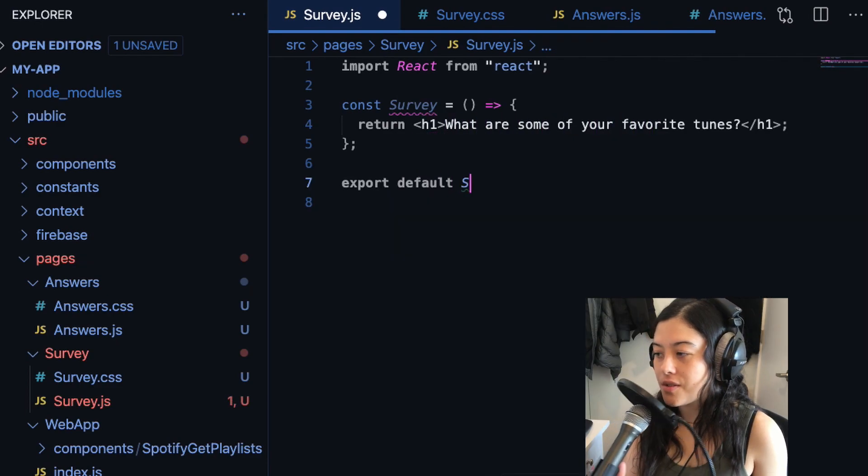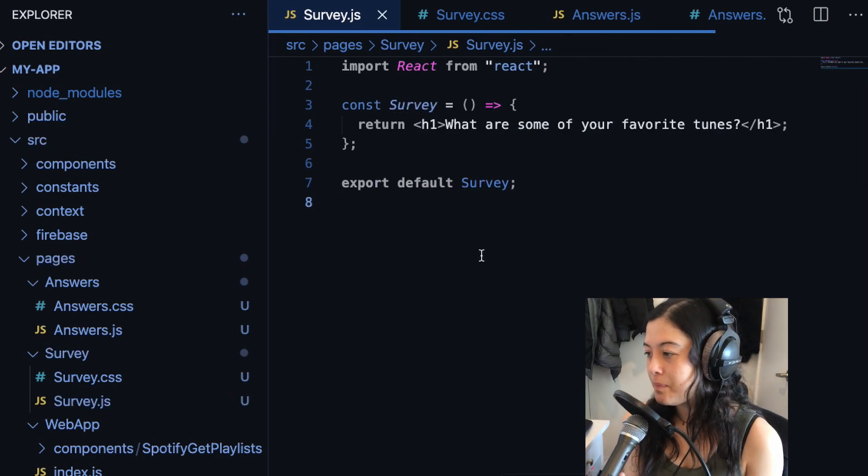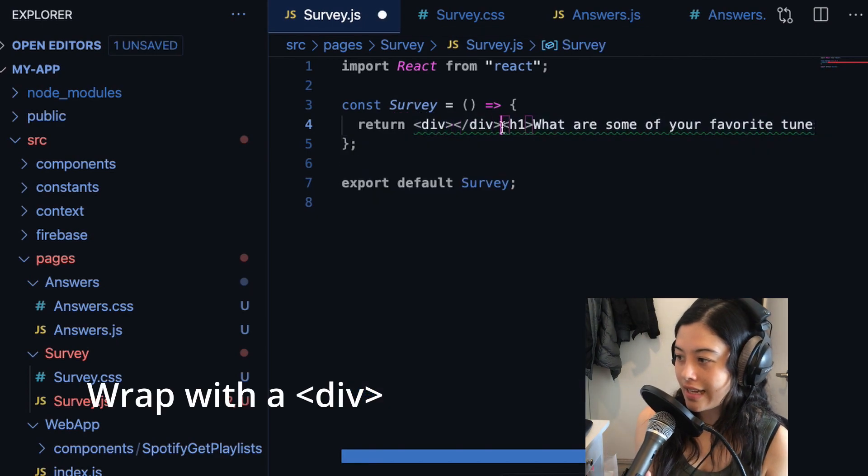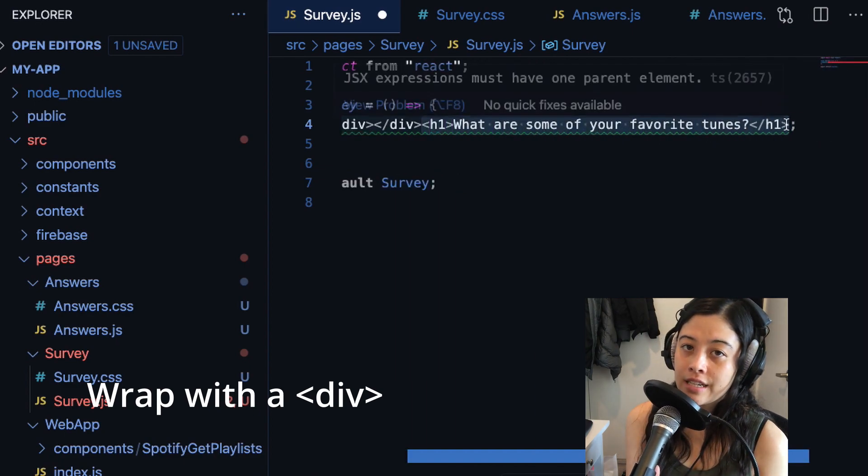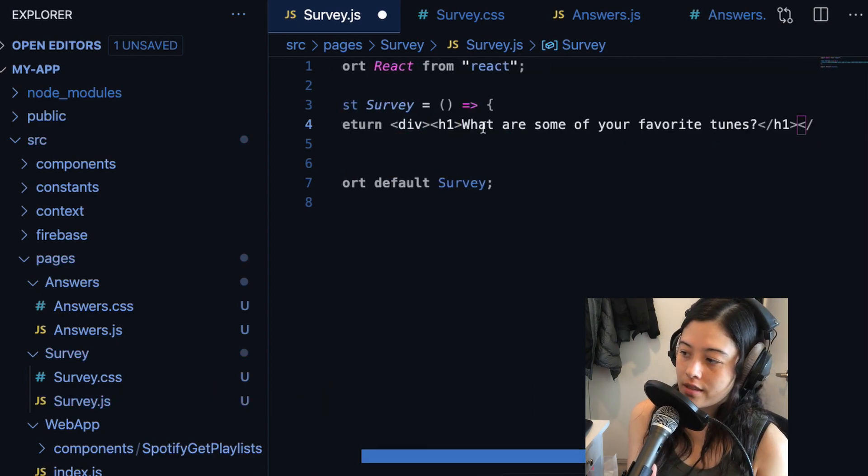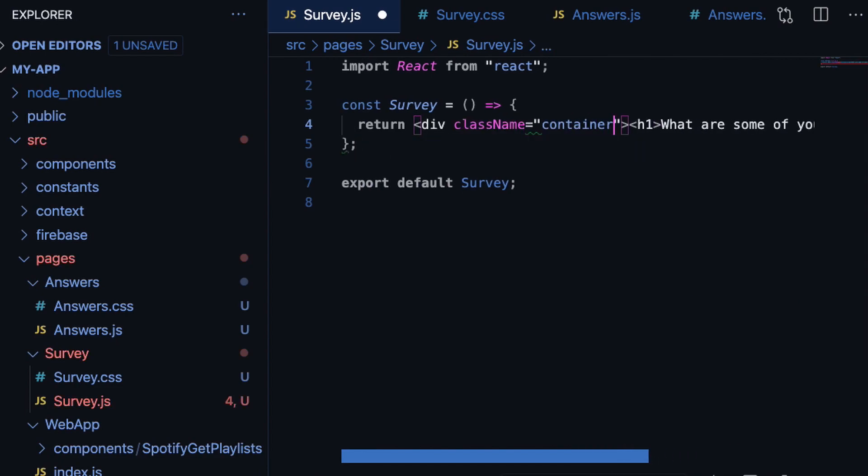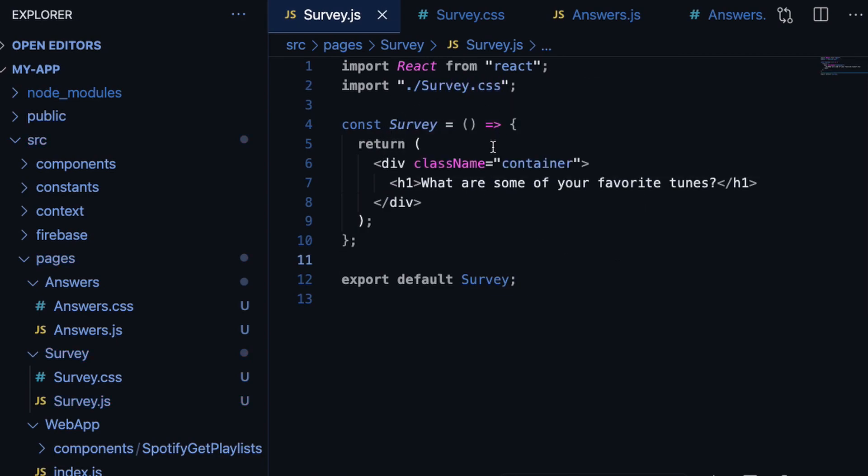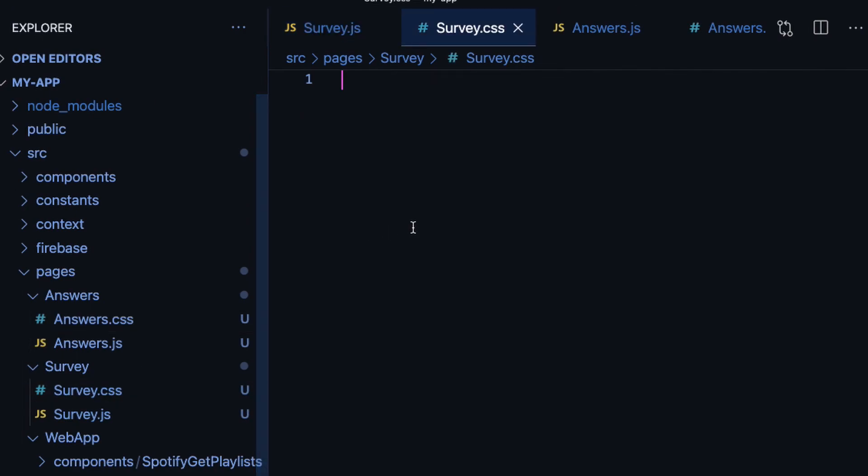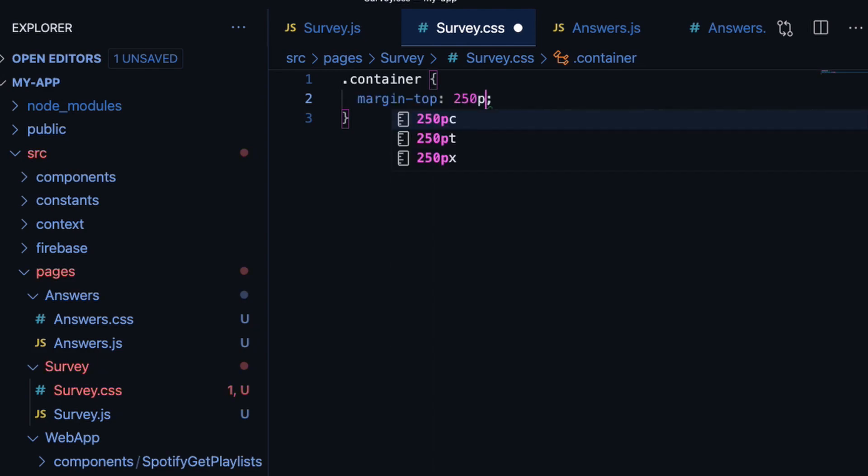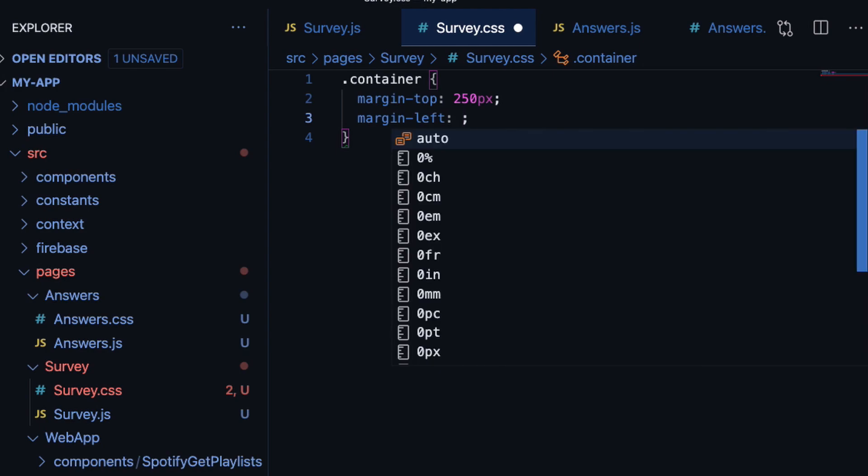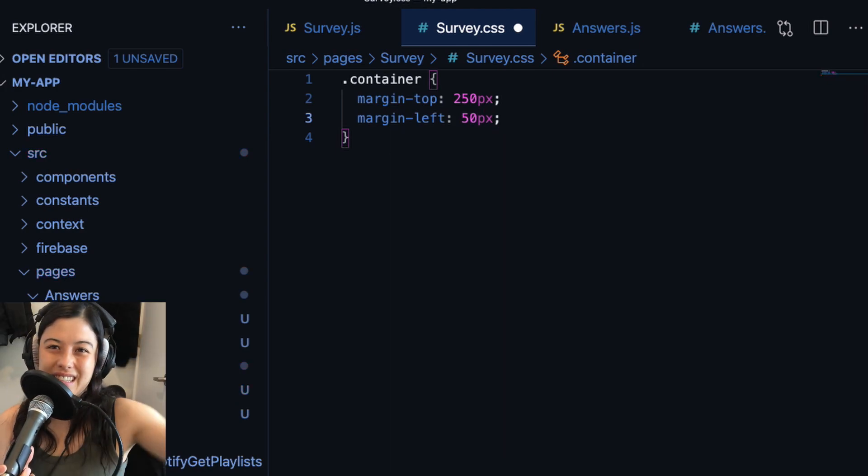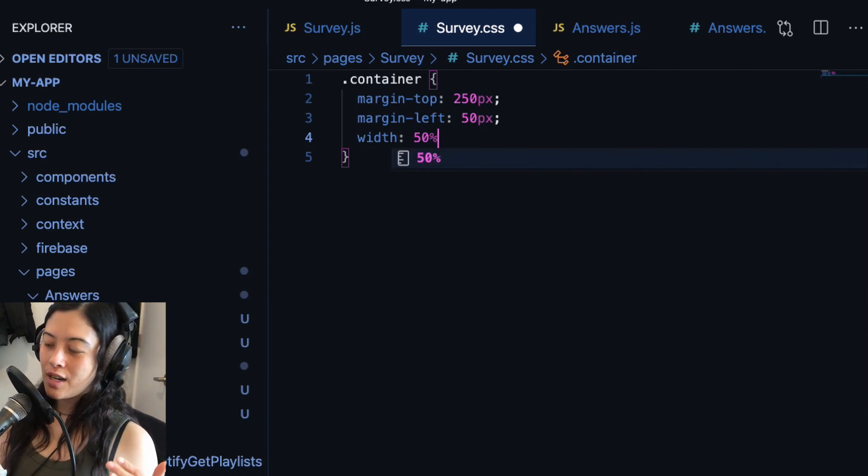And then of course I export my component at the bottom and then I wrap it with a div so that I can add some container styling to the div itself. Import my CSS styles. And here for my container class, I'm adding a margin top, a margin left, and a width of 50% just so that it isn't covered by the navigation bar.